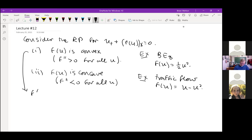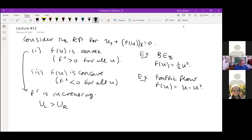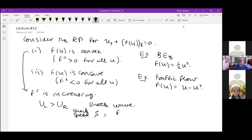Then of course you can have a related but opposite case where F is concave — that's when the second derivative is negative for all U. We had that example from the traffic flow model, which was F(U) = U − U². Now let's look at case one, the Riemann problem. F prime is increasing if the second derivative is positive, and F prime is the characteristic speed. If we look at the Riemann problem with UL bigger than UR as initial conditions, this has to lead to a shock wave because the stuff traveling on the left is faster than on the right.